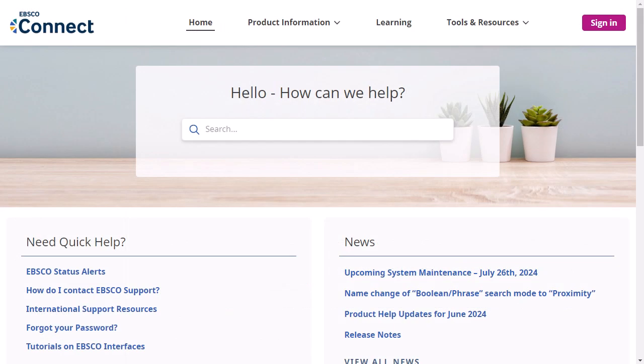To learn more about the features of the new EBSCO user interfaces, visit EBSCO Connect at connect.ebsco.com.